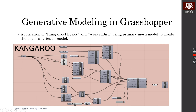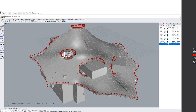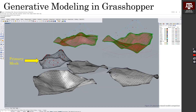We have some U-force and springs as forces in Kangaroo. This is the representation of U-force in Rhino. This is the primary mesh, and these are the meshes created by Kangaroo physics as generative models.